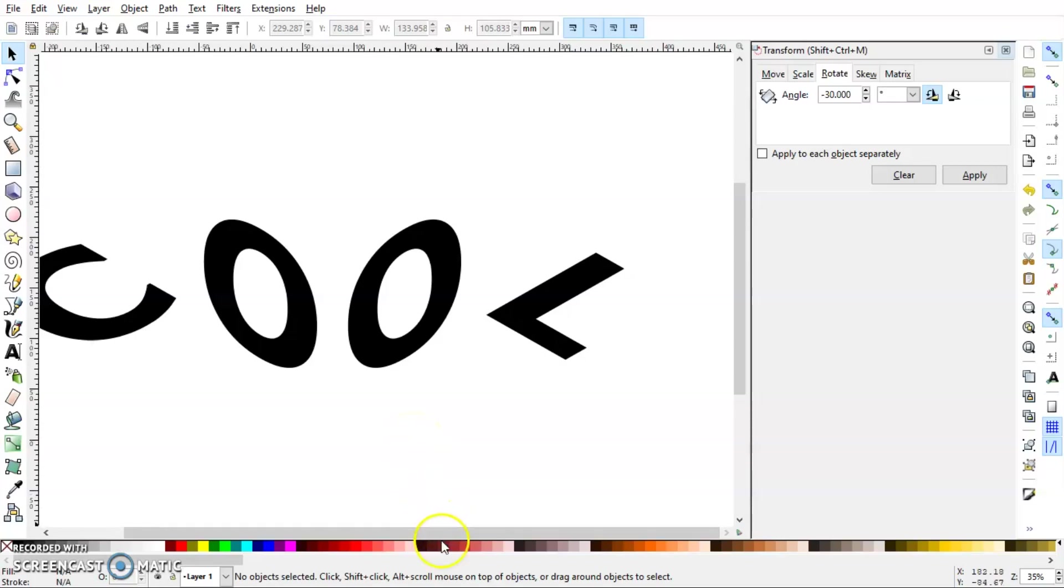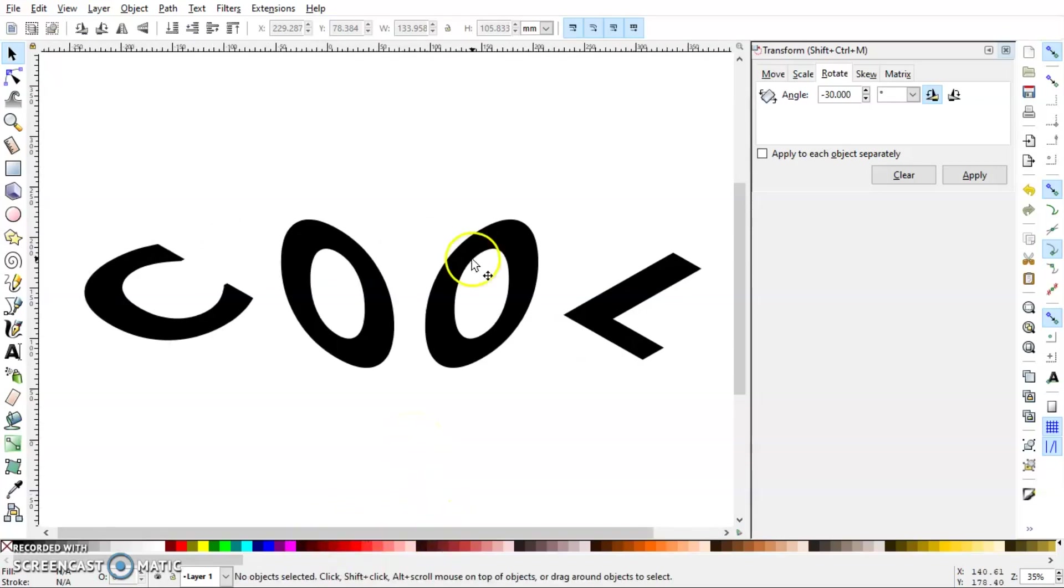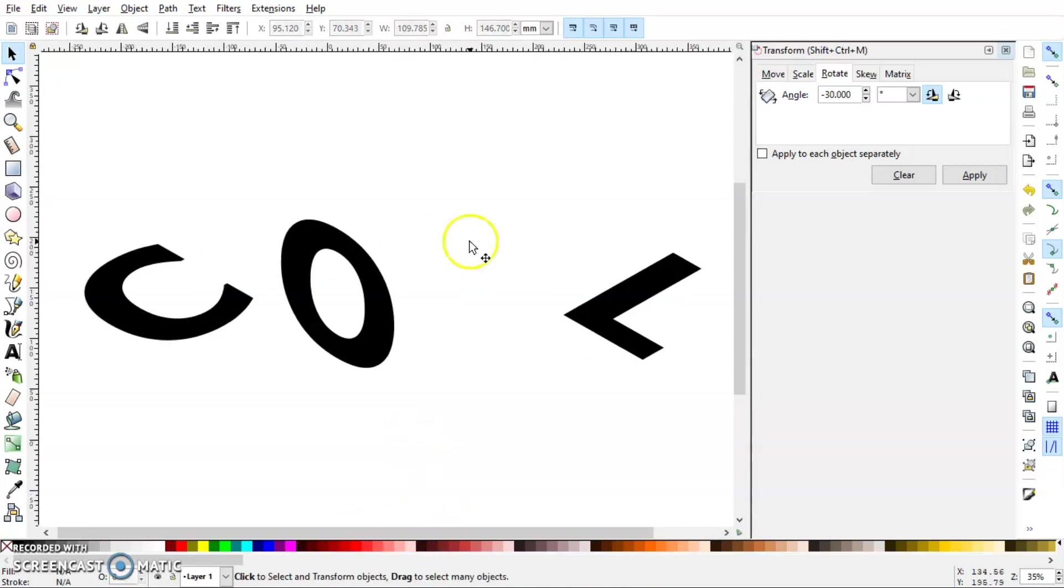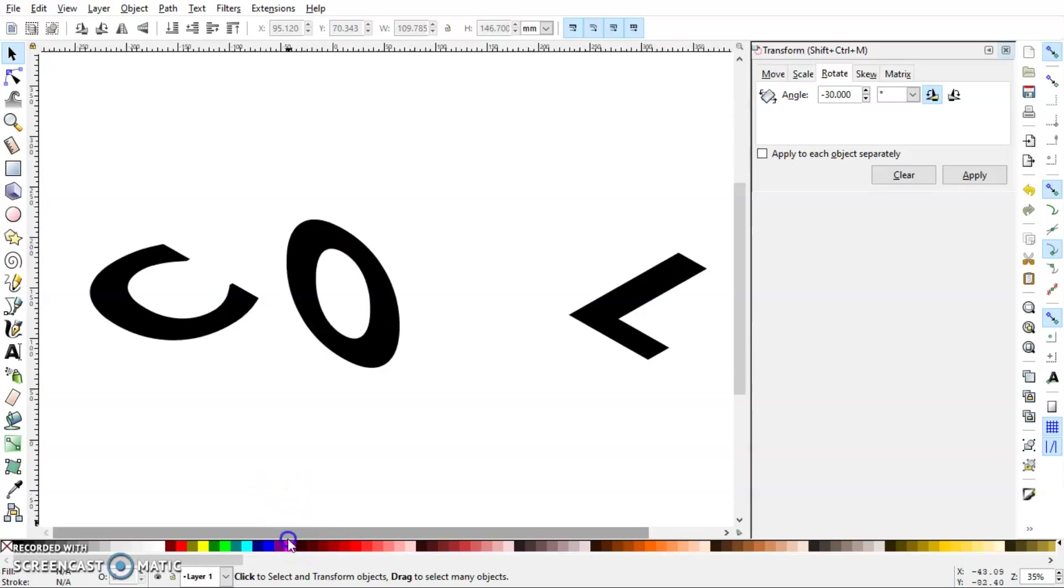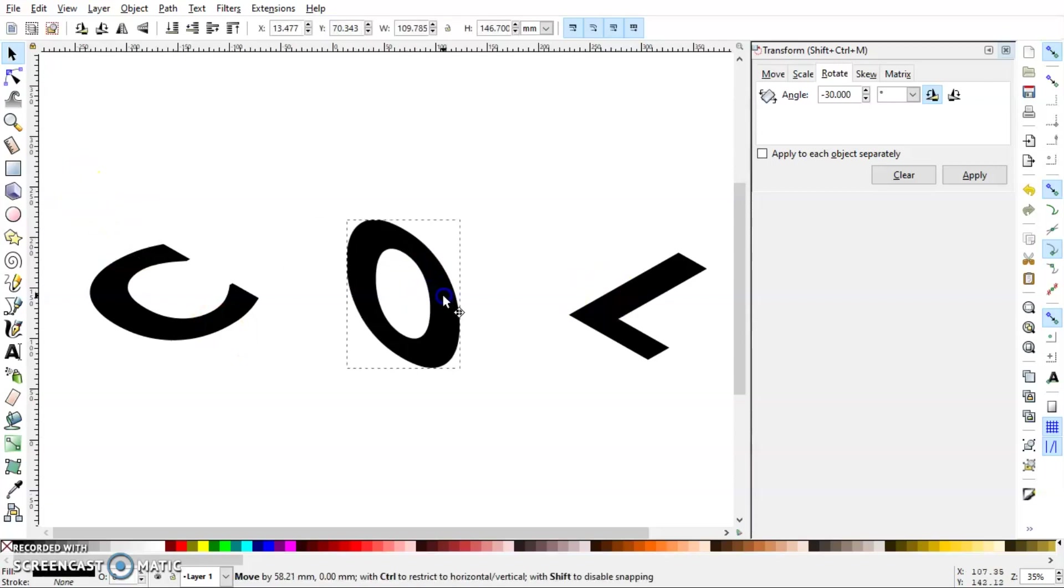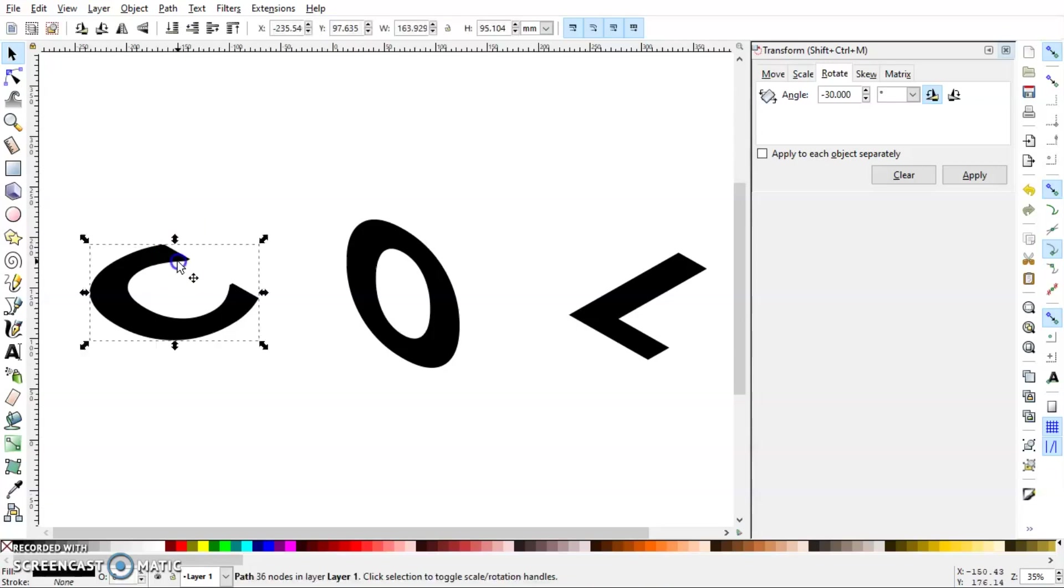You know what, I'll just delete this O because once I'm done with this O completely, I can just duplicate it and flip it horizontally. Now I'm going to give these three letters depth. Let's say we want to give each letter a depth of 50 pixels. Let's see how it looks.